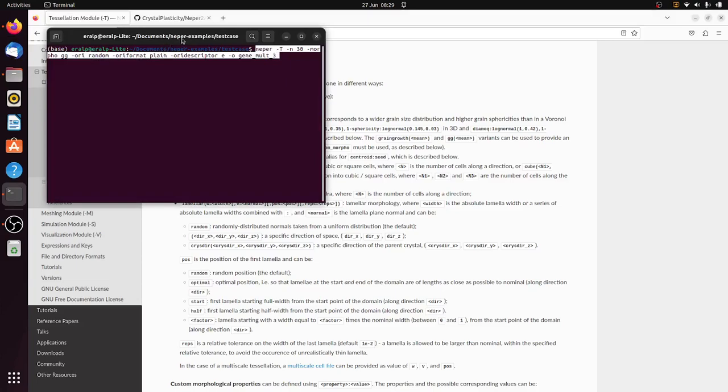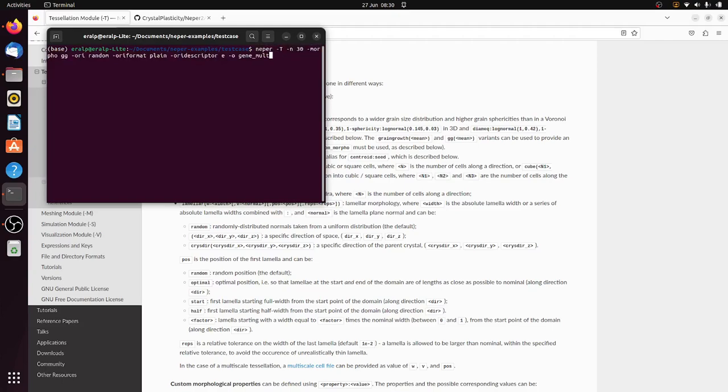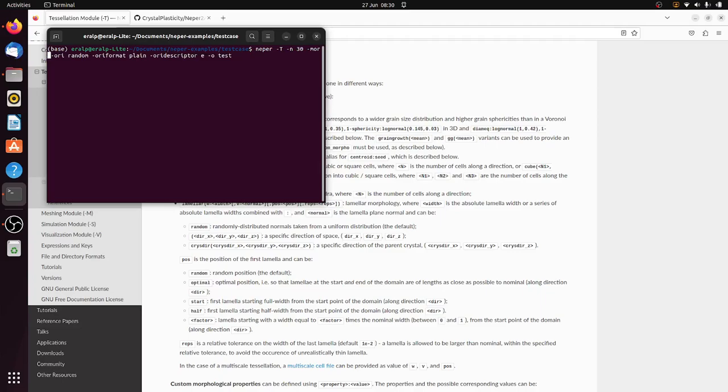And the rest is like orientations are random and the orientation descriptions are Bunge angles. So what I'm going to change is just the name of the file. I'm just going to put test as the name of the file and I will erase this Morpho function because it takes a little while to do that.